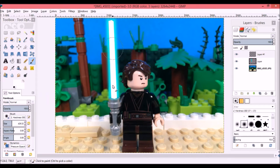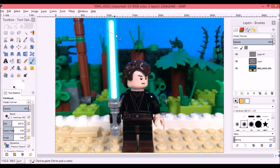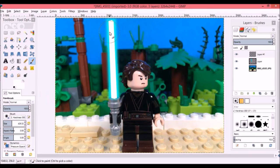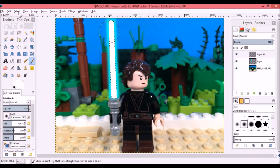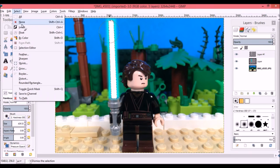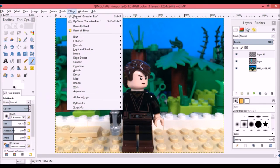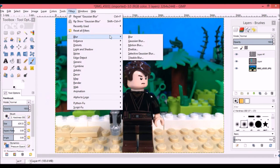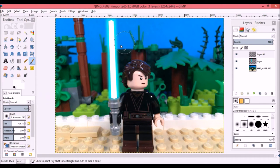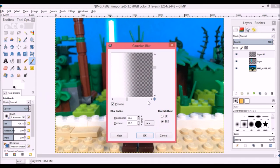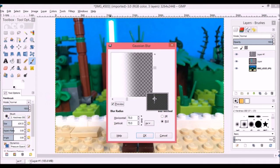You can see the lightsaber blade is starting to take shape now. After we're done with that, you're going to go back to Select None, and then we're going to go to Filters, Blur, Gaussian Blur again. We already have the blade here. I'm going to blur it at about 40.